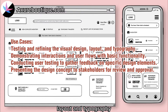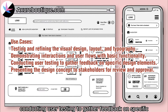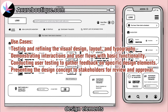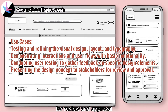Use cases: Testing and refining the visual design, layout, and typography. Demonstrating interactions and user flows with basic functionality. Conducting user testing to gather feedback on specific design elements. Presenting the design concept to stakeholders for review and approval.